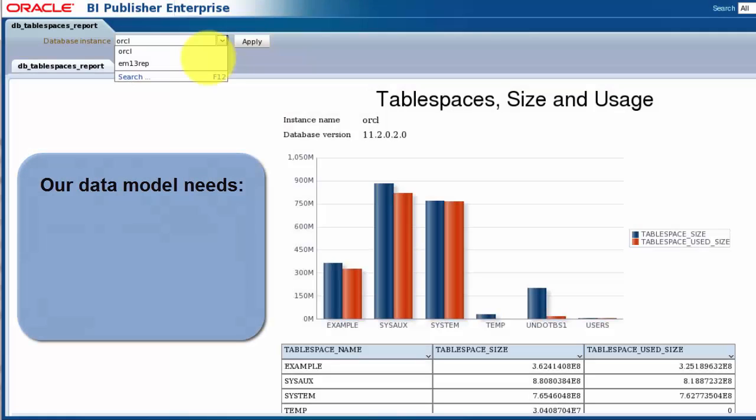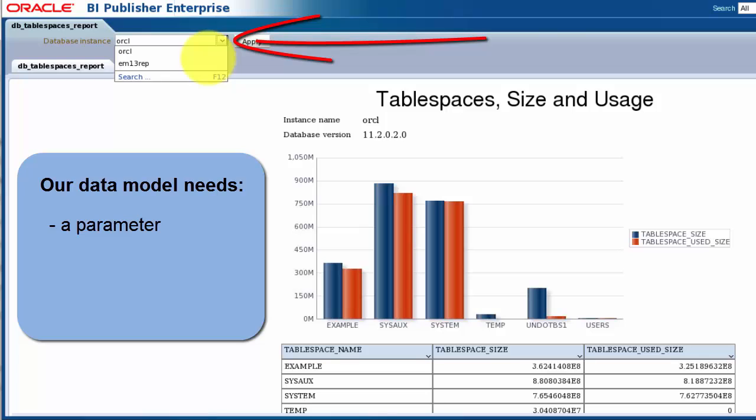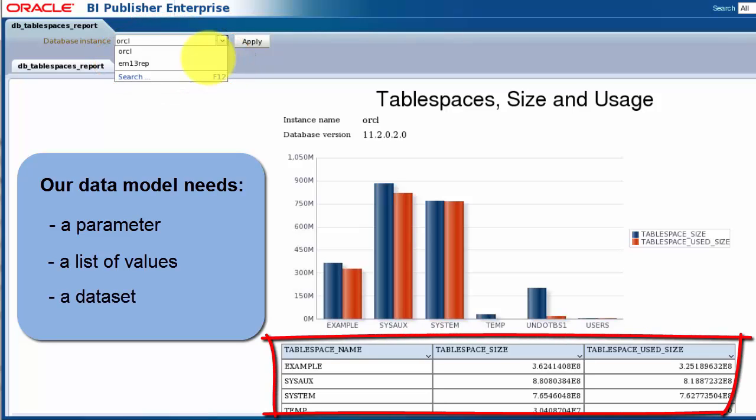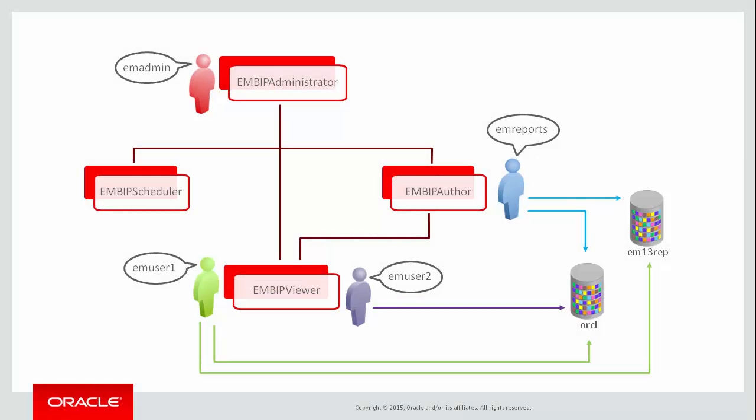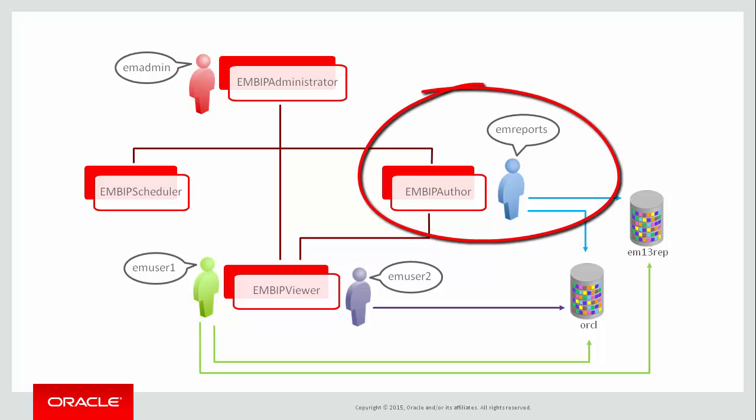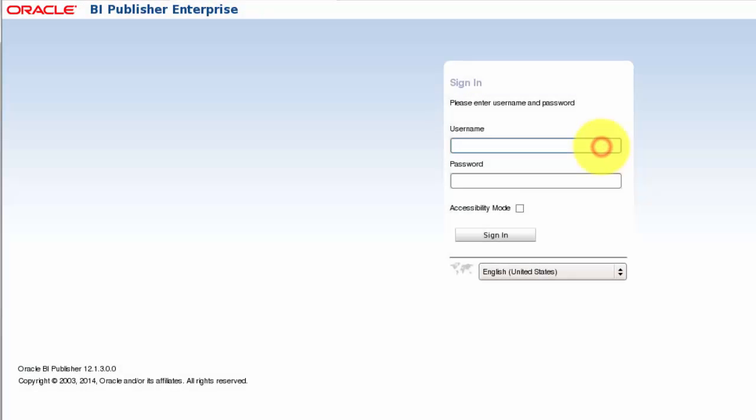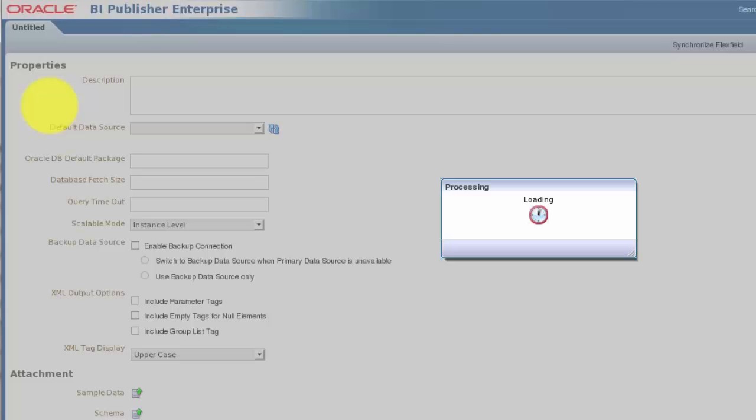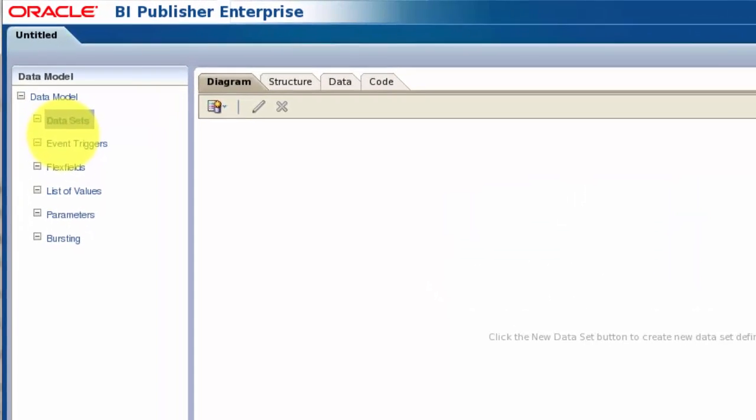We will need three things in our data model to realize it. A parameter to display on the report so the user can select the database to report upon. A list of values to populate the selection parameter with database names. And a data set to extract the tablespace data from the repository filtered by the parameter value. EM Reports is the Enterprise Manager Cloud Control user to whom we granted the EM BIP Author role. So let's log in to BI Publisher as that user. Start the data model creation process by clicking the Create Data Model button.